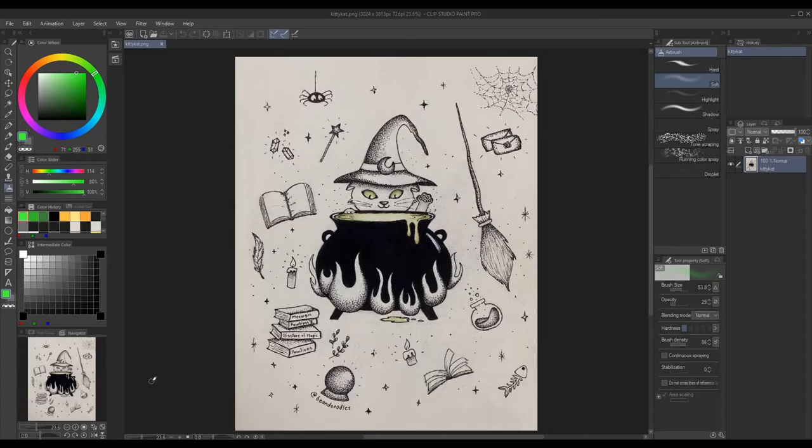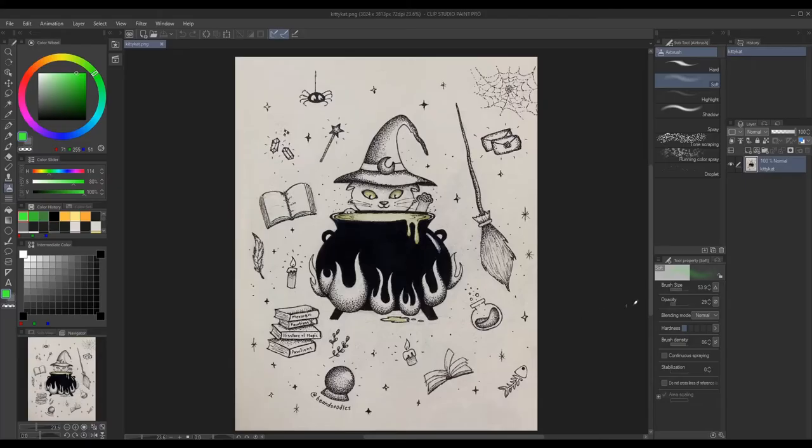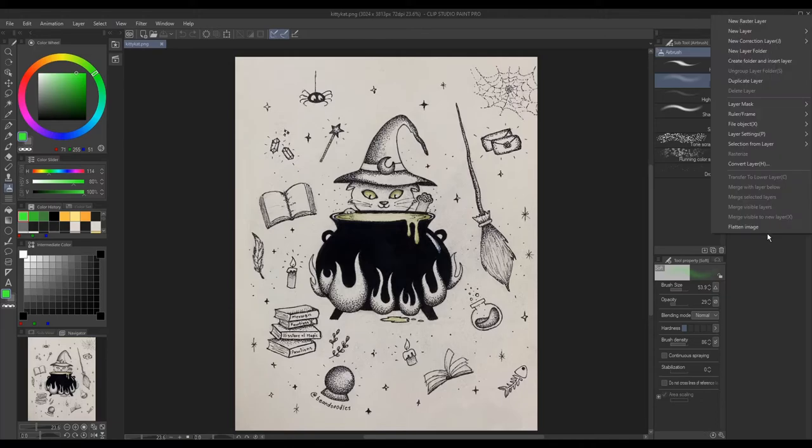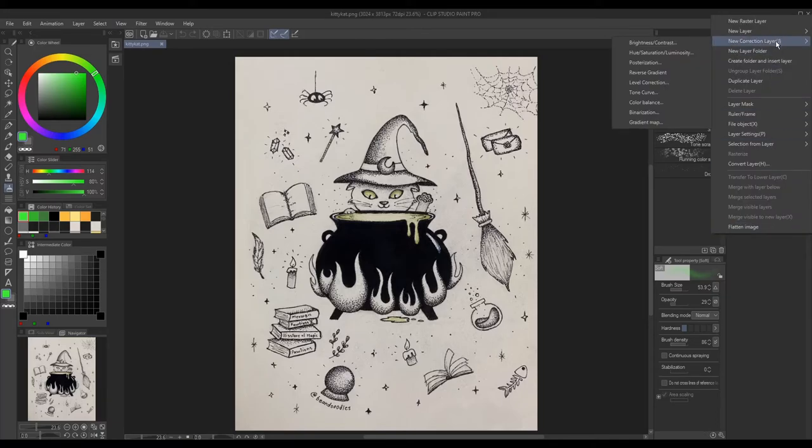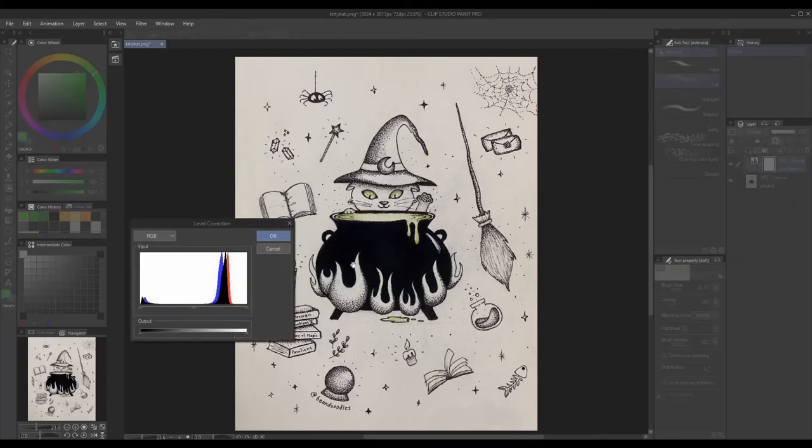To make something look like it's glowing you need the surroundings to be dark enough so that the colors that you use will look like it's a light that's glowing in the dark. So to get started I first used level correction and this is a really important step for this technique.